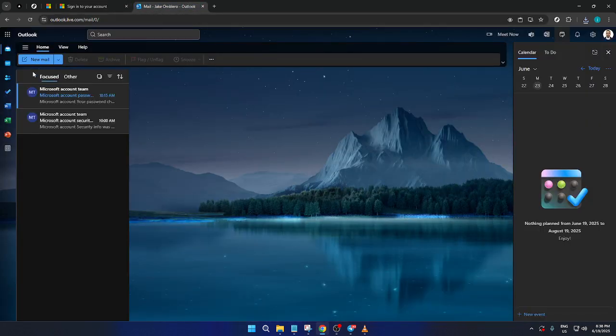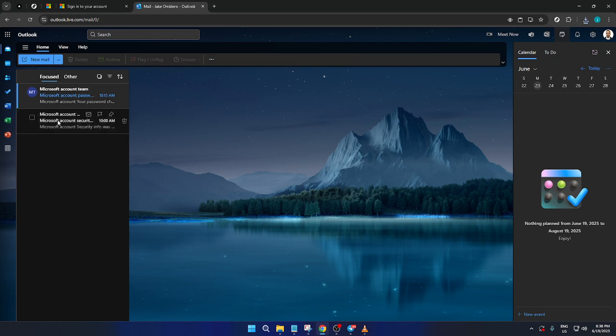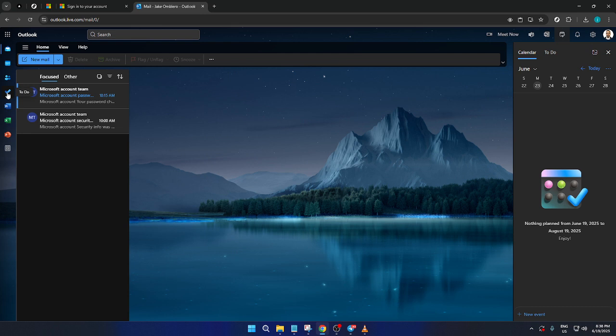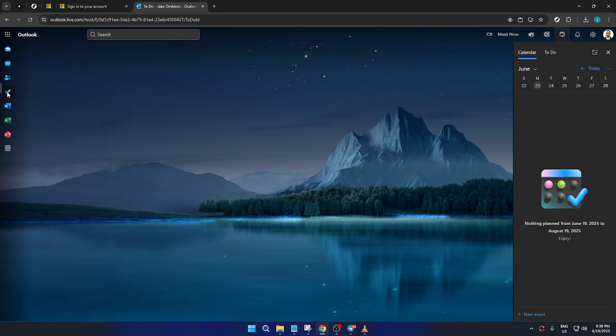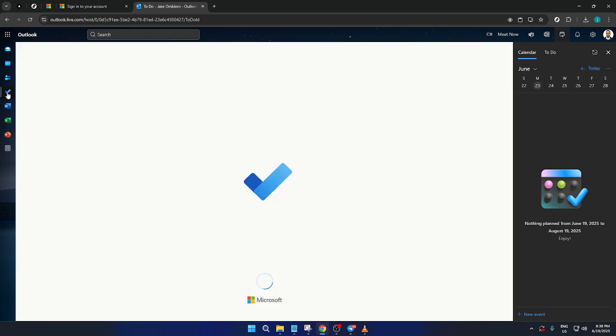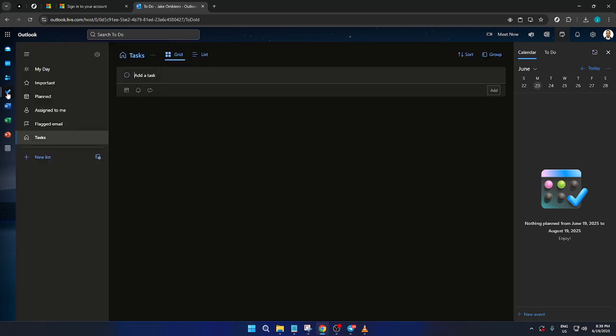Now that you're logged in, direct your attention to the left corner of the screen. You should see a navigation pane with various icons. Look for the to-do icon, which is notably marked with a check symbol. This is the gateway to your tasks. Click that check icon, and just like that, your task management interface will appear in front of you.